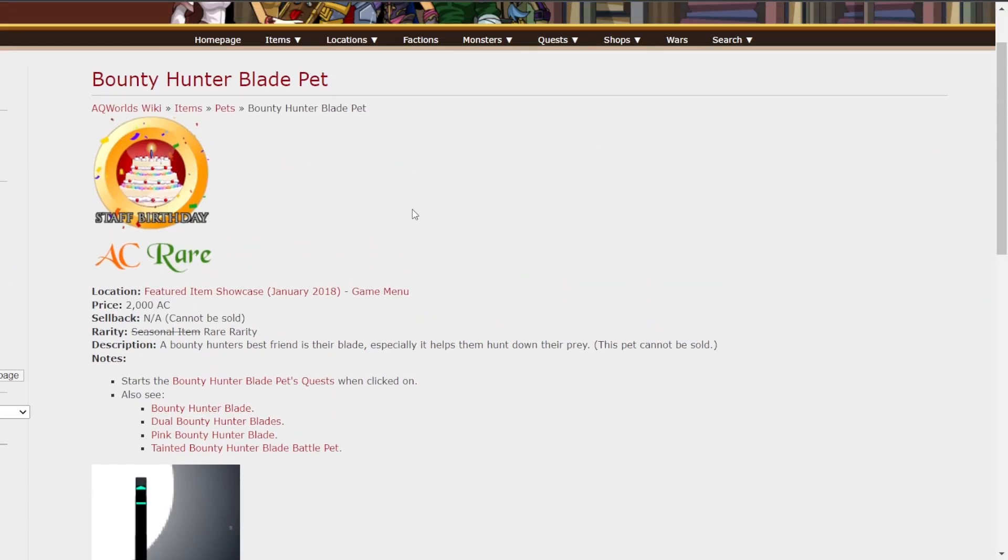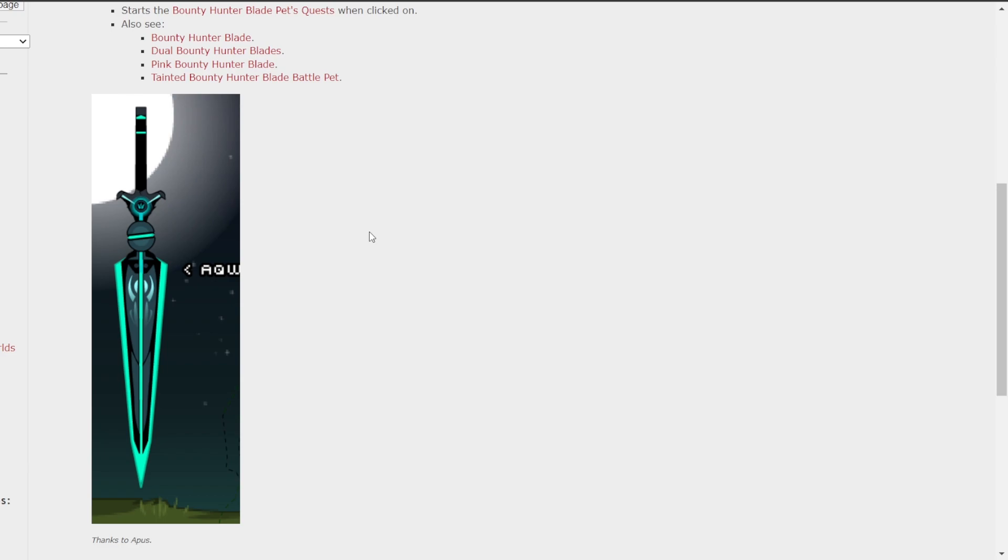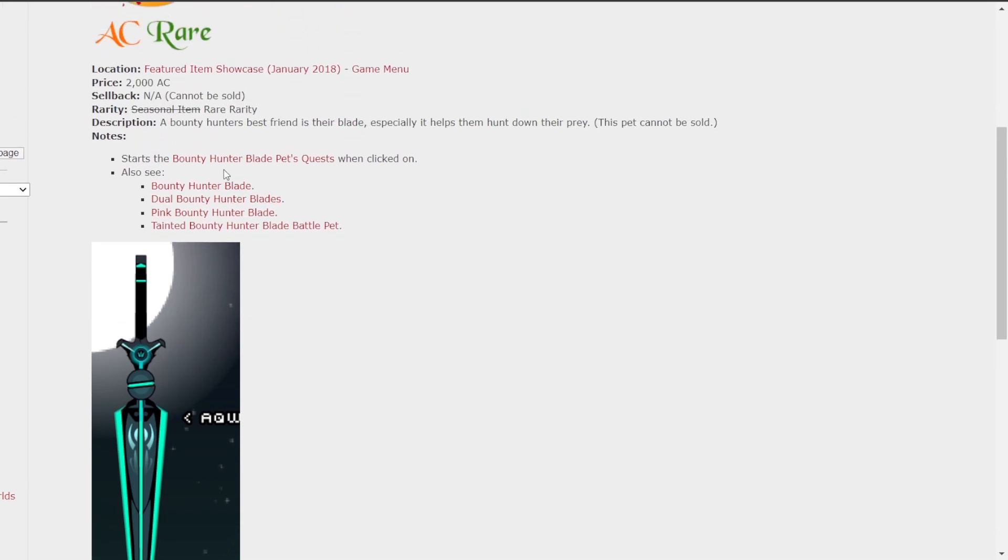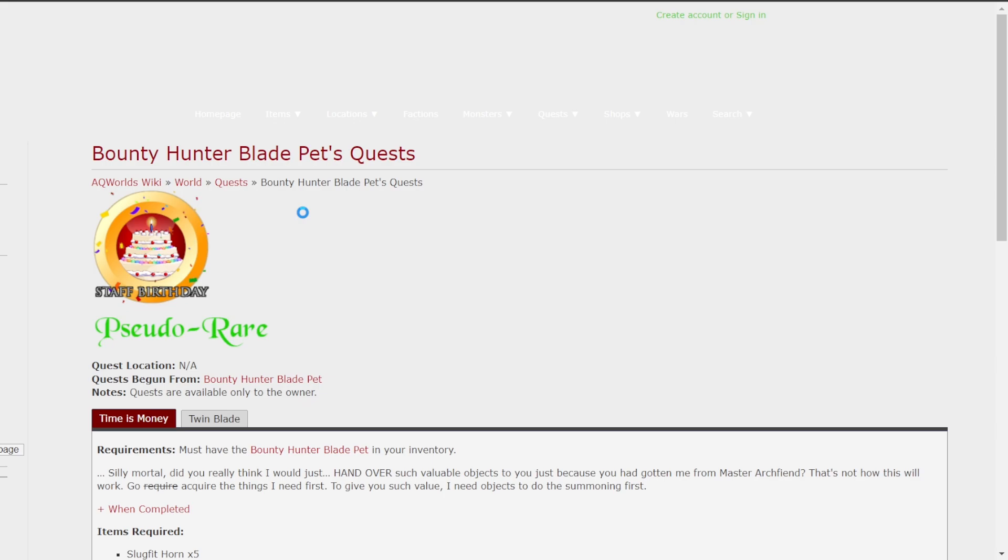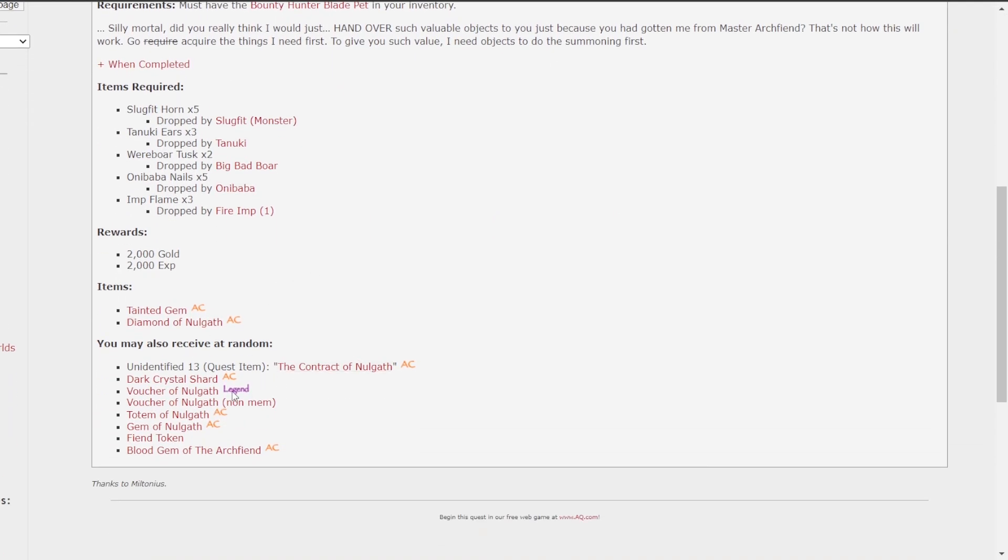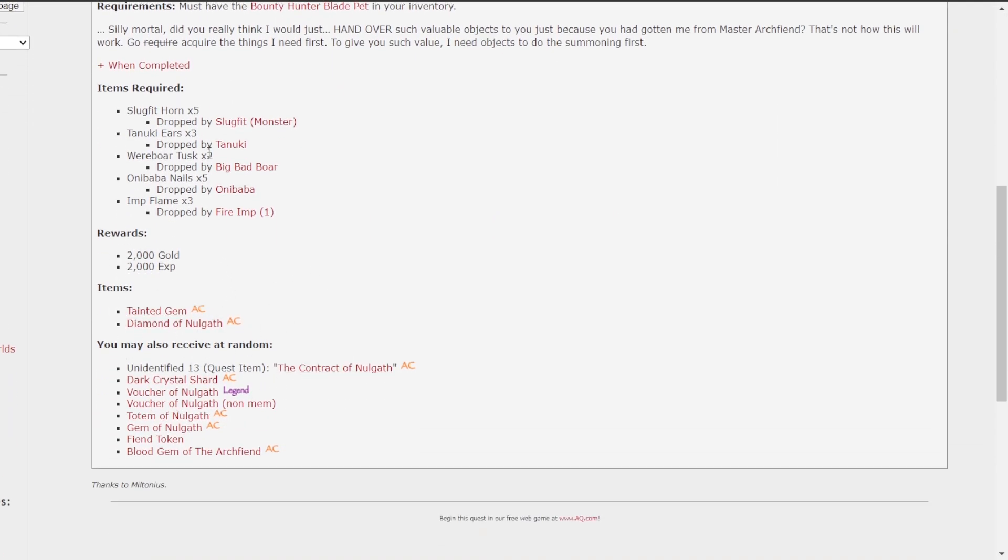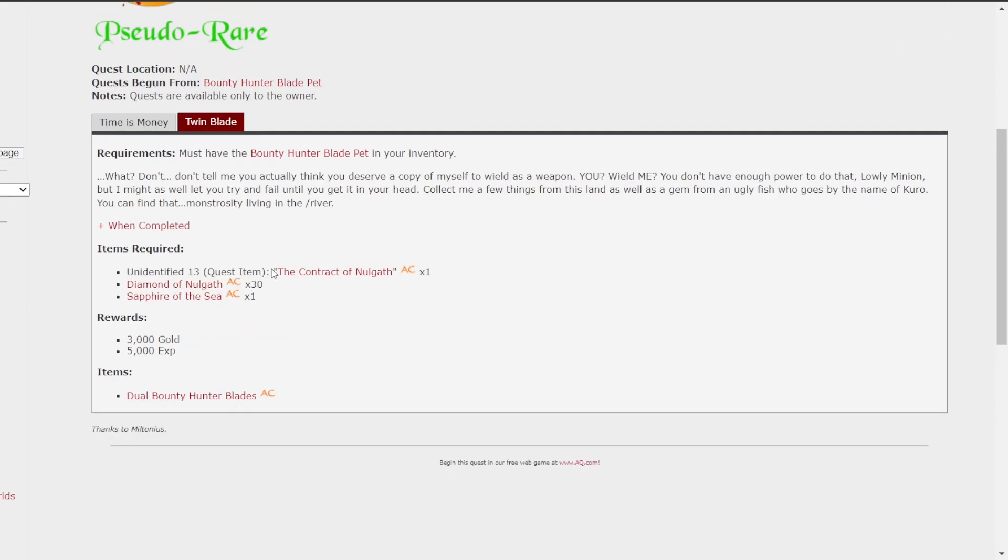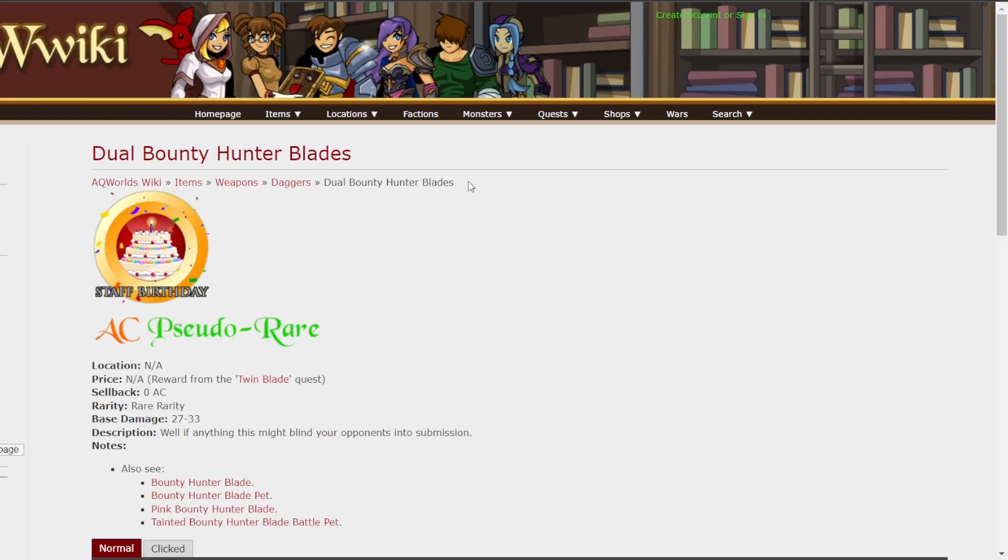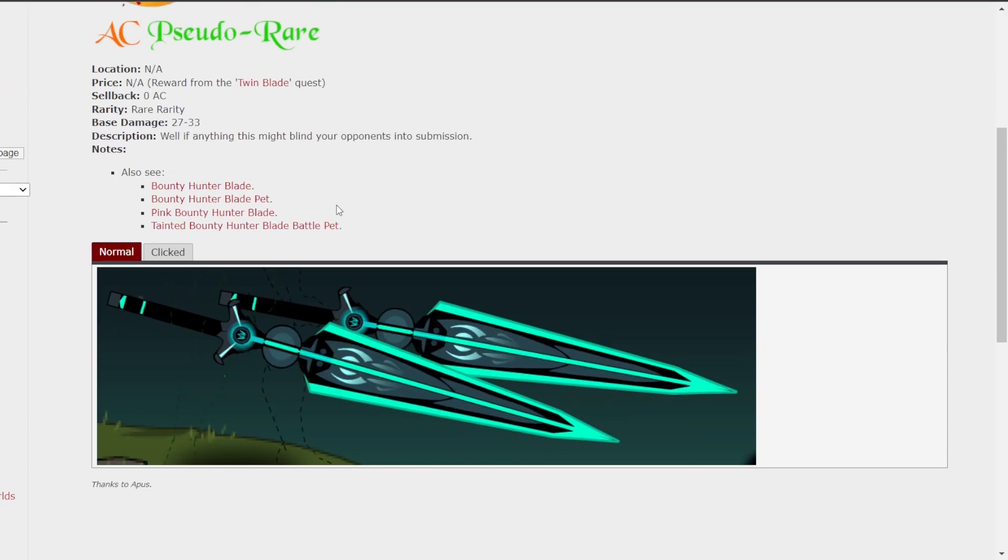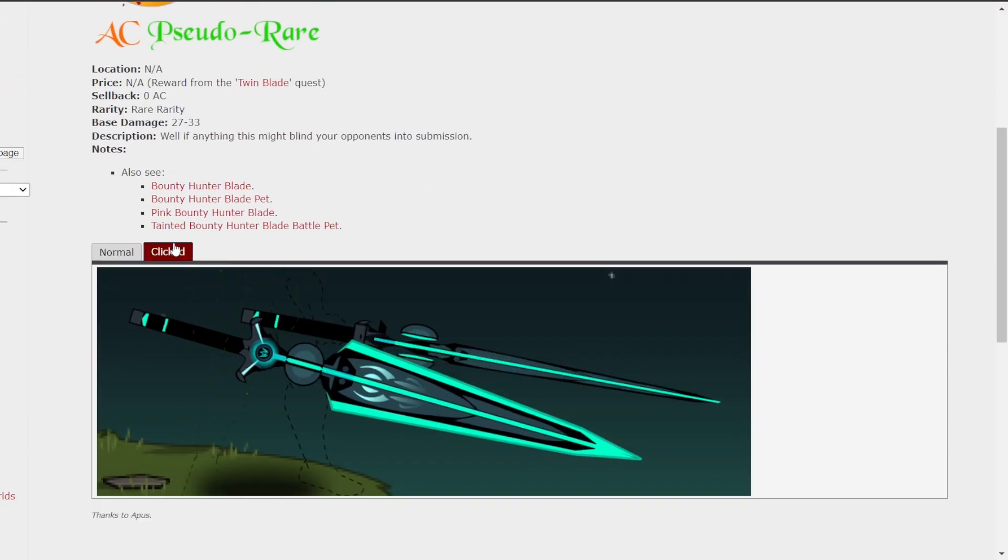The Bounty Hunter Blade Pet. I think the Blade Pet's really cool. Also, you get the quests, if I open this up real quick. And you get this, which is basically the Norgath birthday pet. And then you also get the dual versions, which I think are really cool. So instead of getting a single, you get two. And they also have the animations, which are nice.